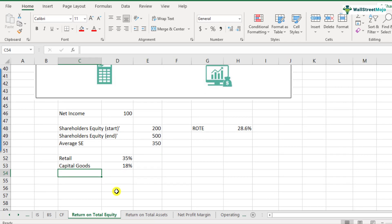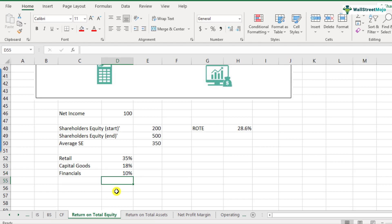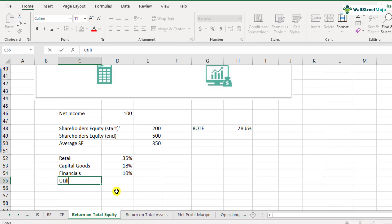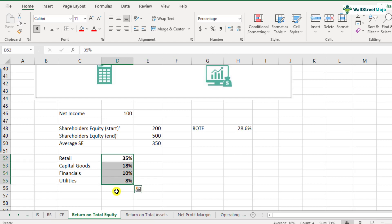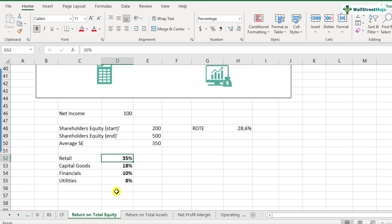Likewise, if you look at financials, the average return on equity in that sector is around 10%. Another example would be utilities, which have an even lower return on equity of around 8%. These are average numbers from US-based companies and may change depending on the specific company. Let's now discuss how the calculation of return on total equity happens in Colgate, and how minority interest or non-controlling interest is included.